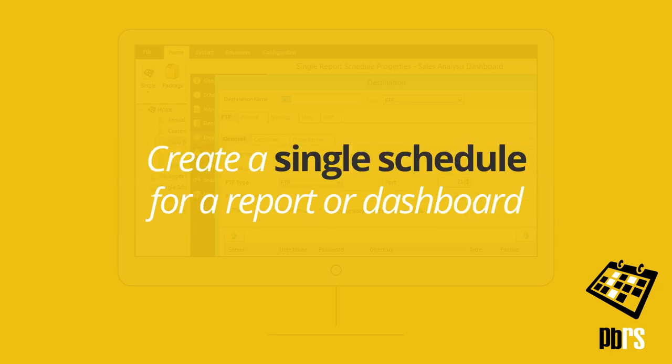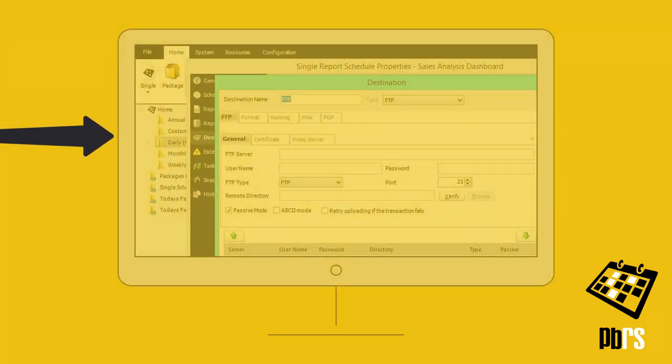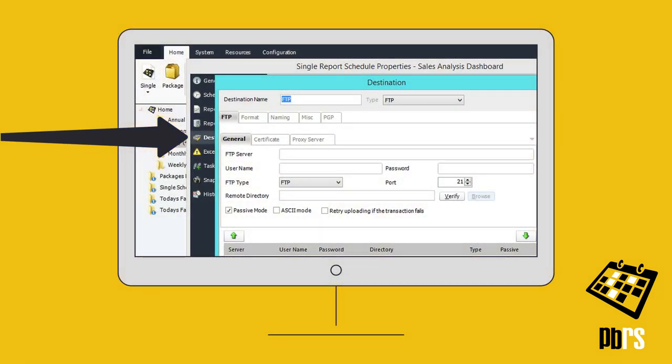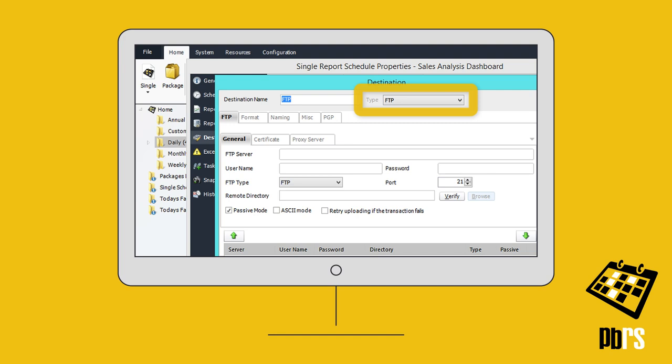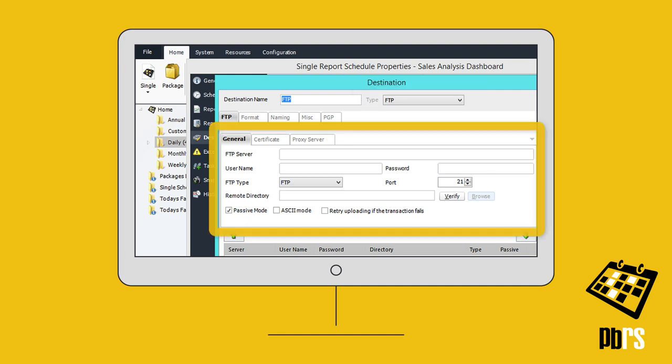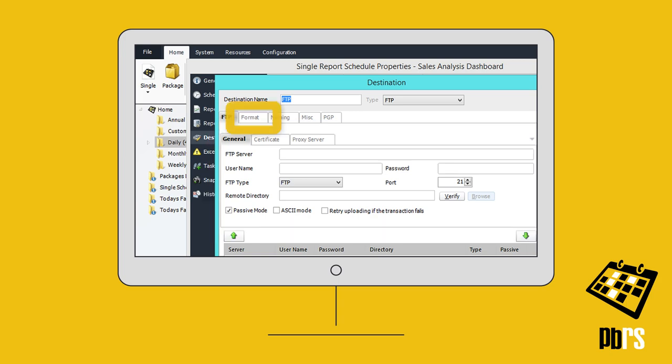Create a single schedule for a report or dashboard and on the destination screen add FTP as a destination type. On the General tab, fill in the FTP access credentials and then move on to set the file format.